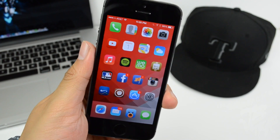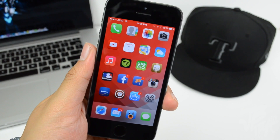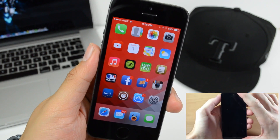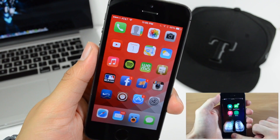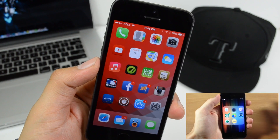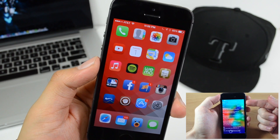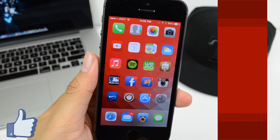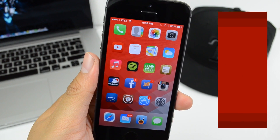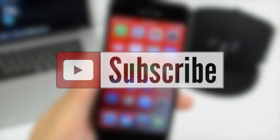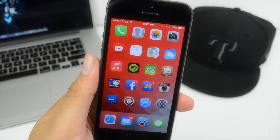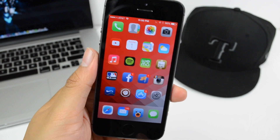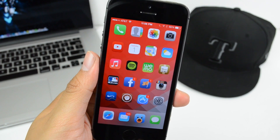That's going to wrap it up for my top iOS 7 Cydia tweaks of March 2014. Go check out iTweaks' video — the link is in the corner and in the description below. Be sure to subscribe to his channel as he covers the rest of the tweaks in this collaboration. Hit the like button if you enjoyed this video, and subscribe to my channel so you won't miss any future videos. Thanks for watching!